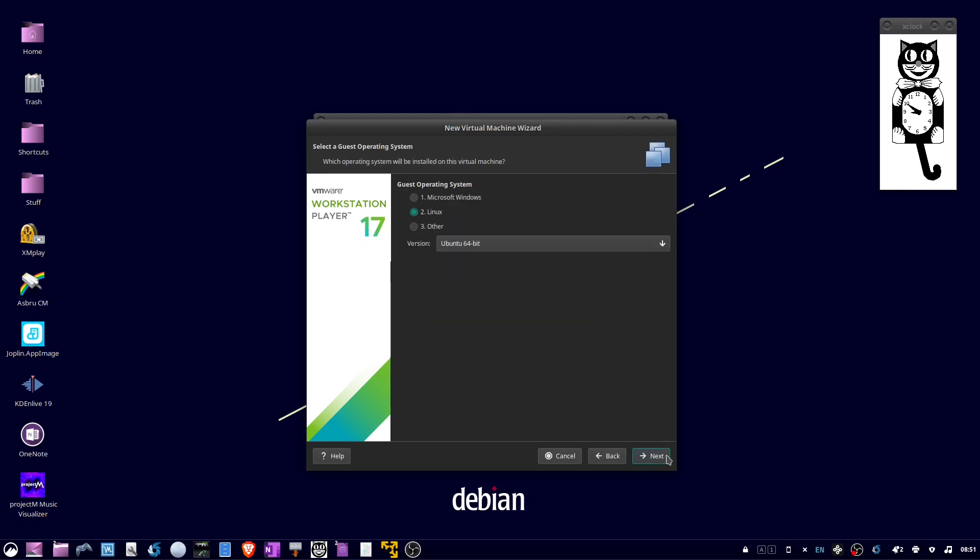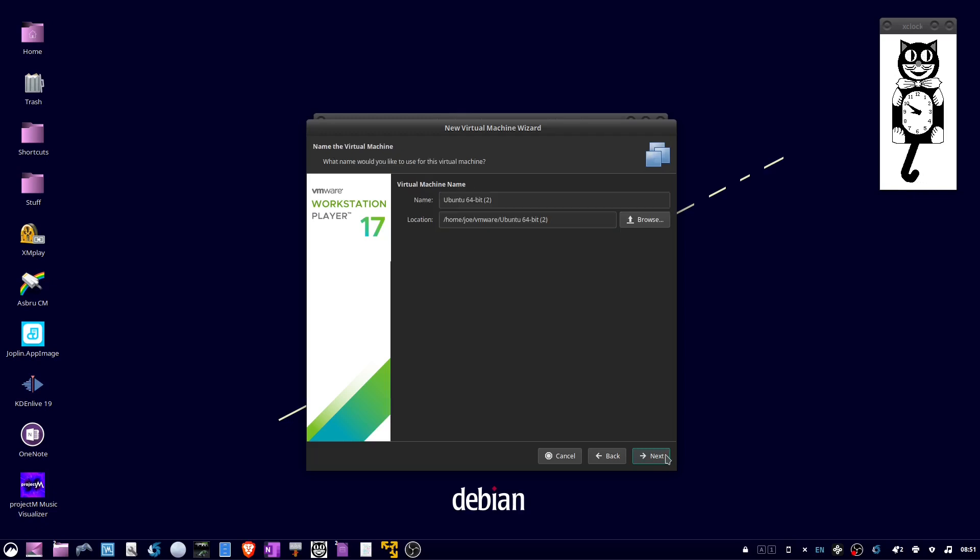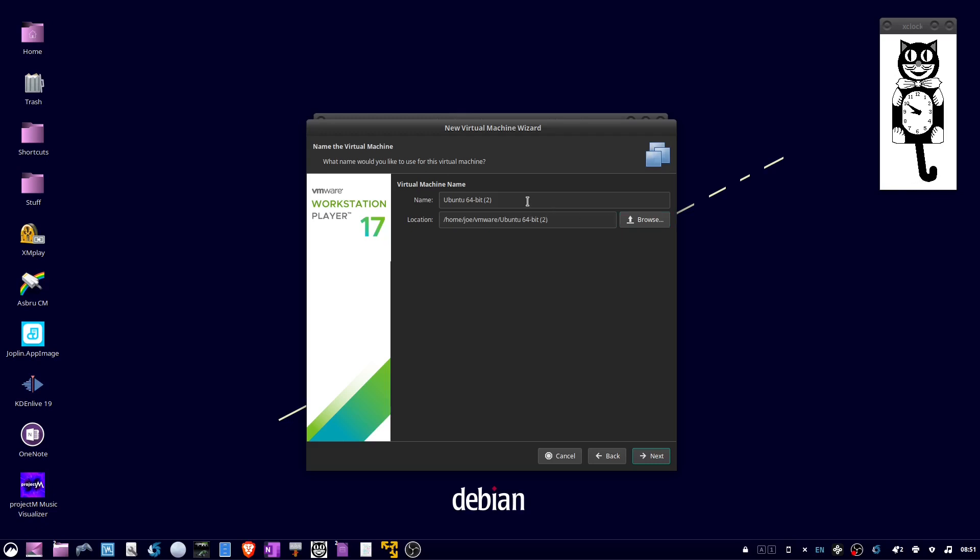Choose Linux Ubuntu 64-bit and click Next. Give your virtual machine a name and click Next.